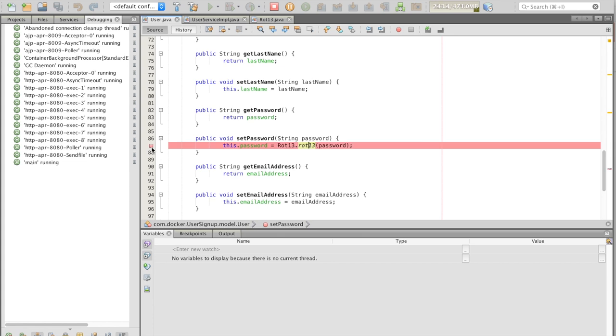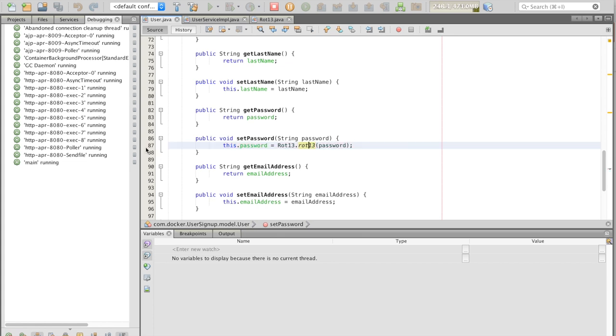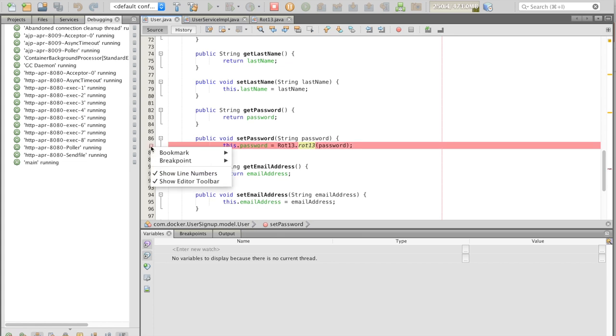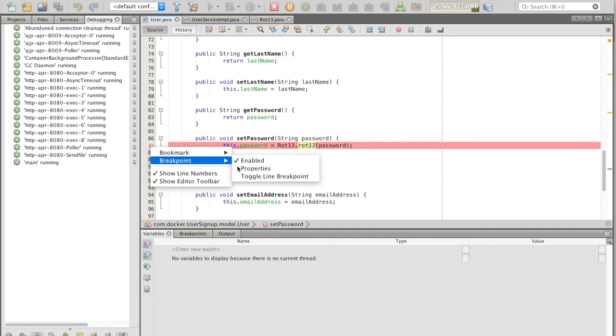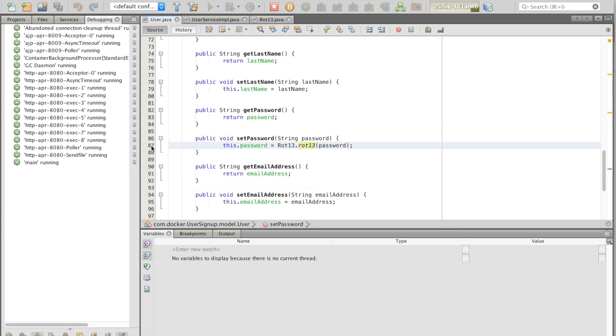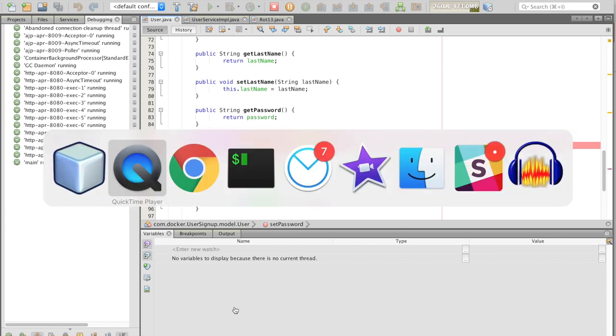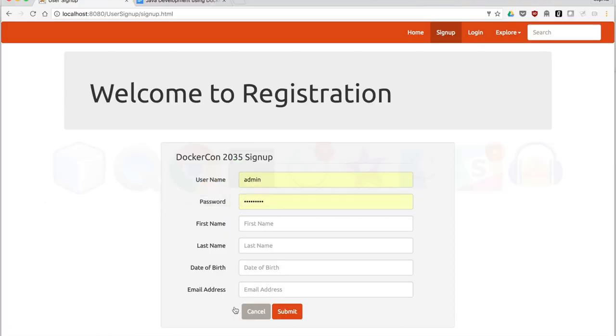Next, we'll look and see how the password is set when we register a user. Note that we used rotation 13 to scramble up the password. We'll set a breakpoint in order to see the value of the password that's entered.